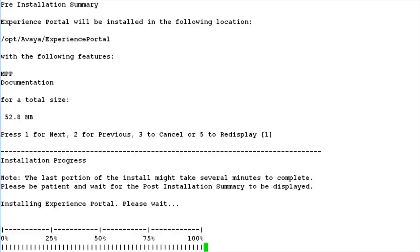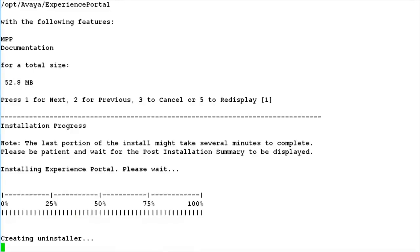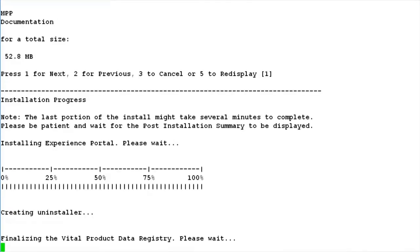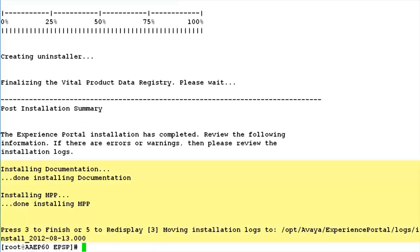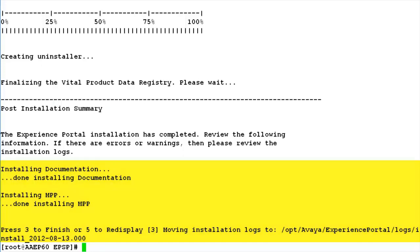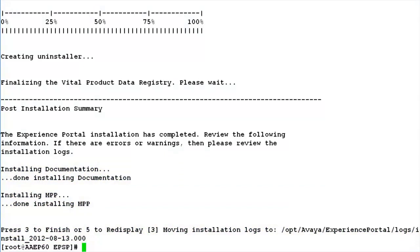After completing to 100%, it creates the uninstaller and then updates the product data registry. Once all of this is done, it shows us the post-installation summary which shows what all has been installed on the server. It says it has installed the documentation and MPP, and those have been successfully installed. It also points us to the location where installation logs are located on the server to check if there have been any errors or issues during the installation. This completes our demonstration for installing MPP software on a single server setup for Experience Portal Manager.